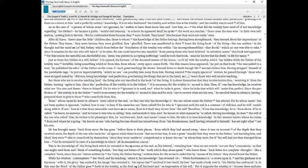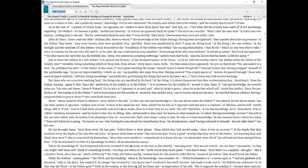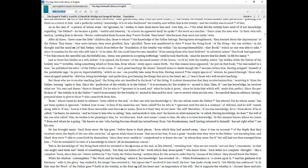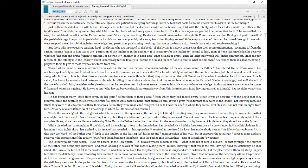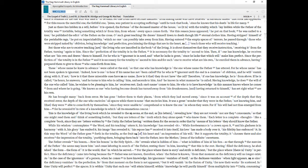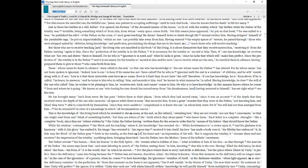Of the Father, which from before the foundation of the totality was within His incomprehensibility, that book, which no one was able to take, since it remains for the one who will take it to be slain. No one could have become manifest from among those who have believed in salvation unless that book had appeared. For this reason the merciful one, the faithful one, Jesus, was patient in accepting sufferings until He took that book, since He knows that His death is life for many. Just as there lies hidden in a will, before it is opened, the fortune of the deceased master of the house, so it is with the totality, which lay hidden while the Father of the totality was invisible, being something which is from Him, from whom every space comes forth. For this reason Jesus appeared, He put on that book, He was nailed to a tree, He published the edict of the Father on the cross.